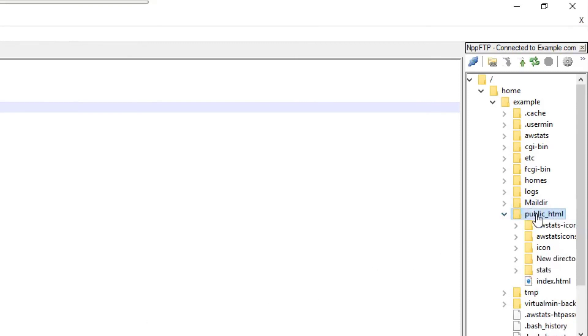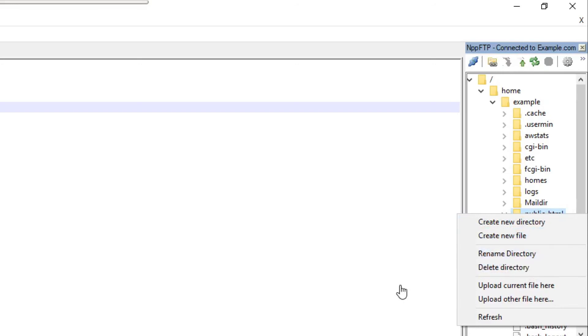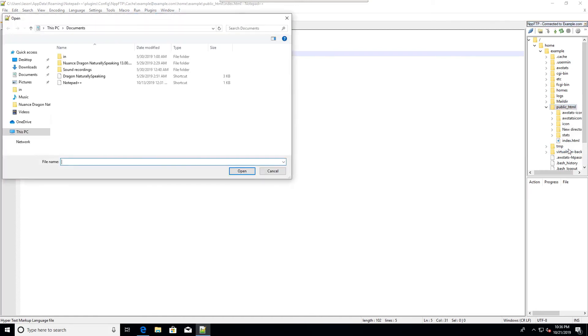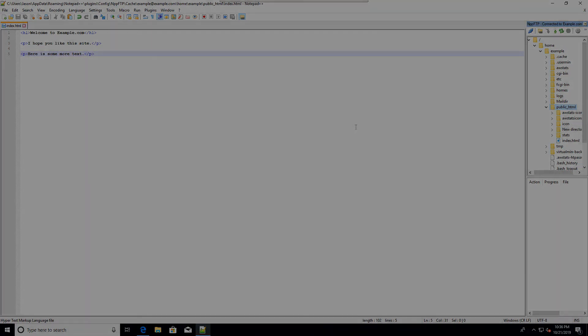And you can also right click there and delete a directory. You can upload a file from your file system. So that's all you have to do - just install the NPP FTP plugin and do as I've shown you, and you can edit the files of your website right in Notepad++.